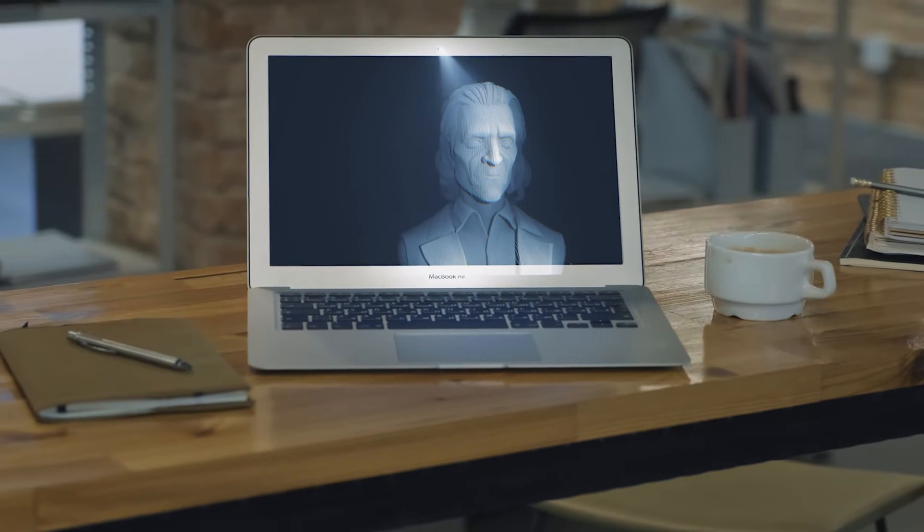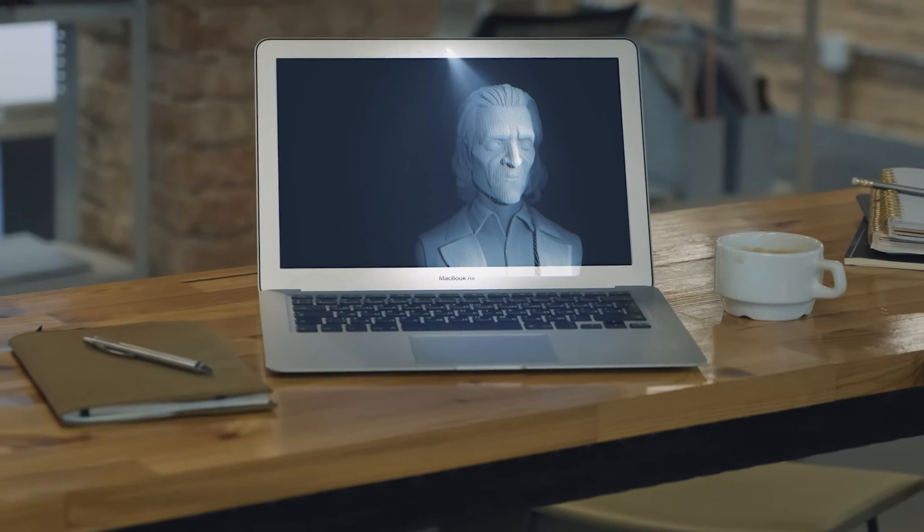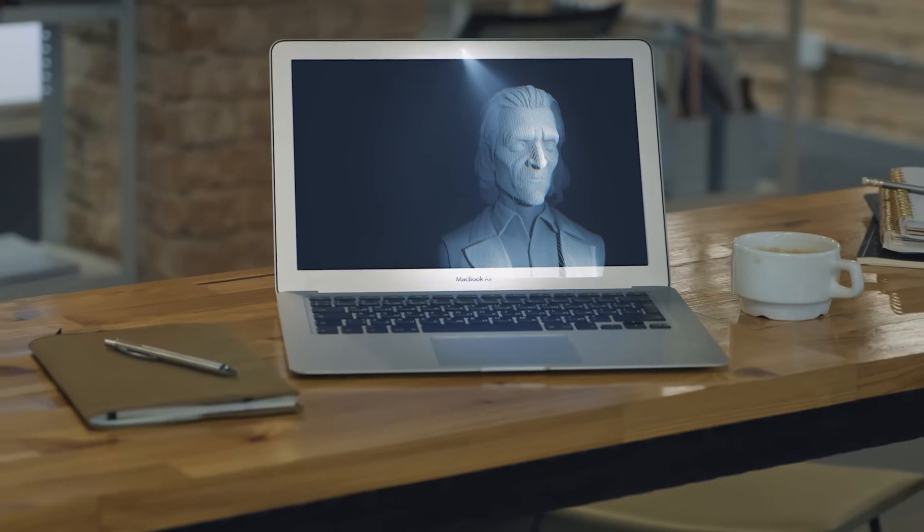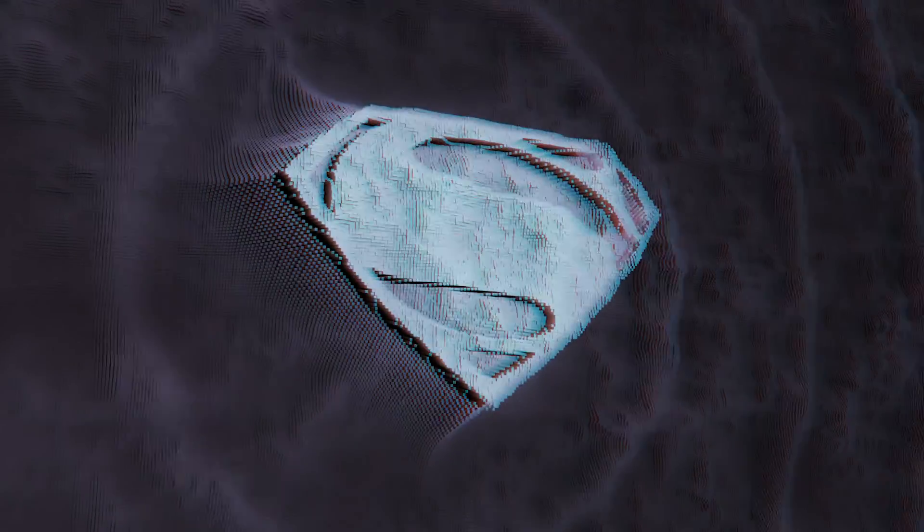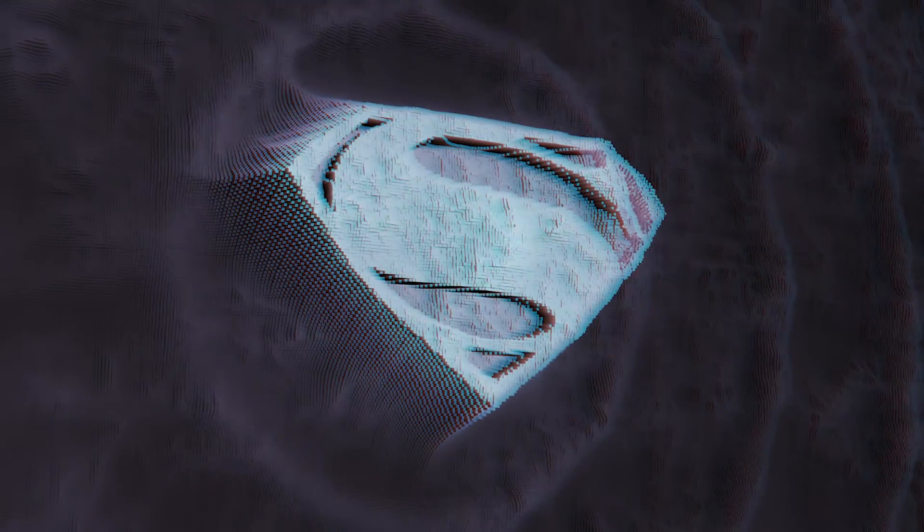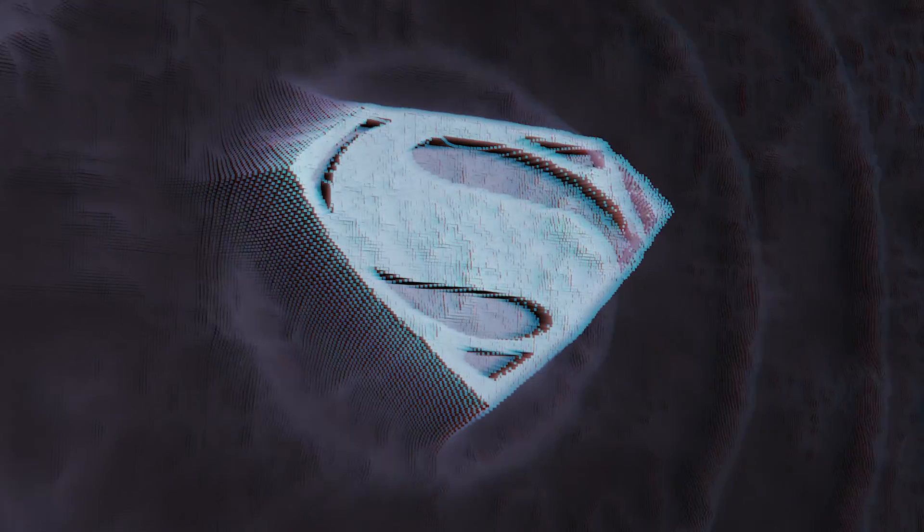Hey guys, this is Harry from ZeroFX and in this video we will see how to create some quick 3D holograms completely inside After Effects without using any third-party plugins.